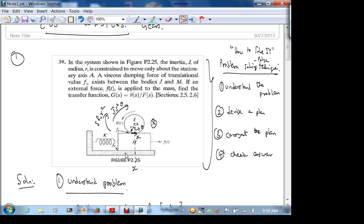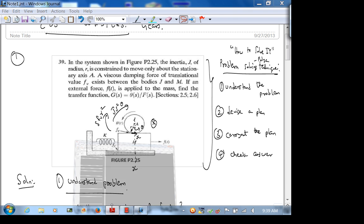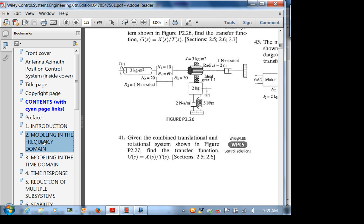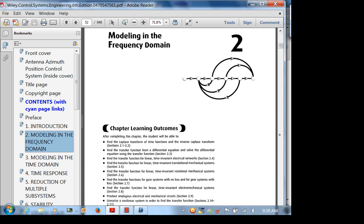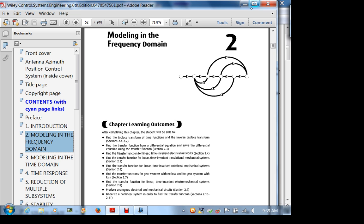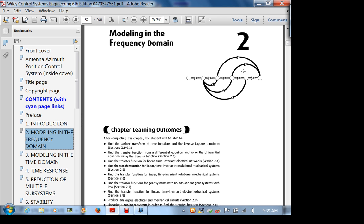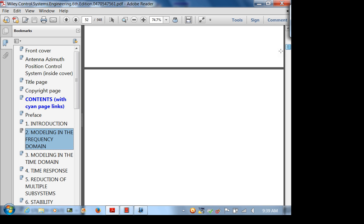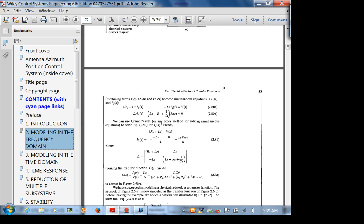That doesn't mean the exam won't involve thinking. I might not give you just 'find the Laplace transform of this' — that's not really testing thinking. There are properties of Laplace transforms in Chapter 2. Look at Table 2.1 and Table 2.2, which has some properties. I can give you an F(s) and ask questions about it.